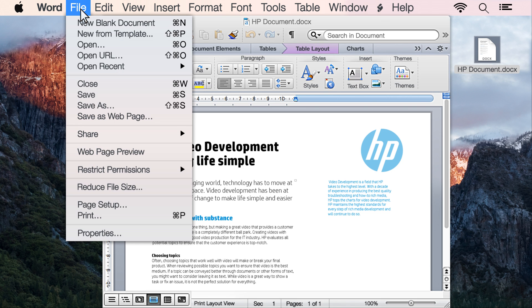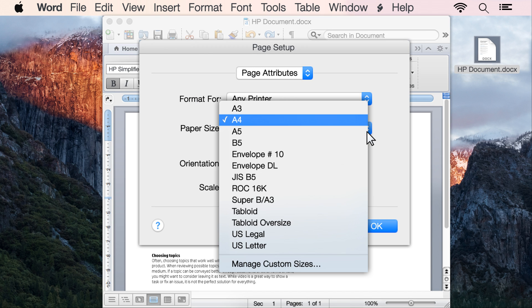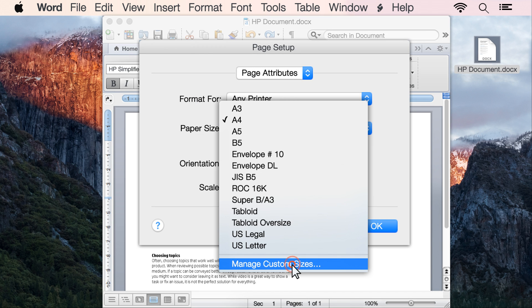Click File, then click Page Setup. From the Paper Size drop-down menu, select Manage Custom Sizes.